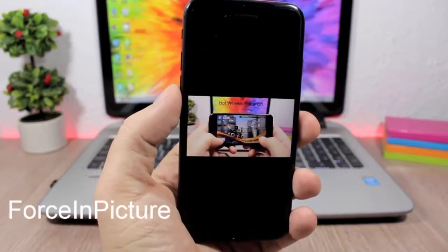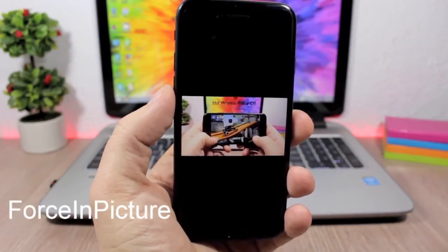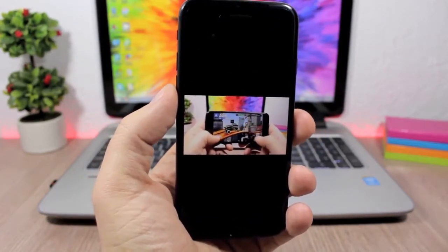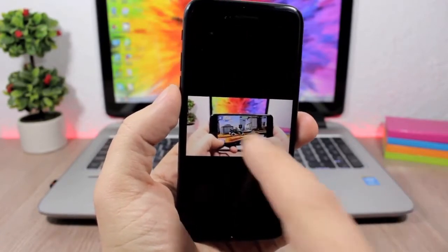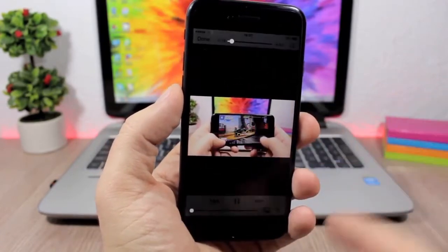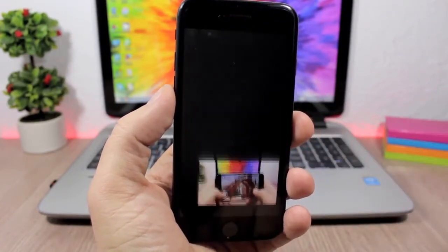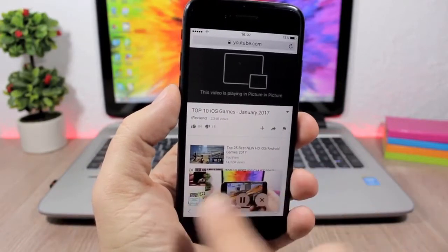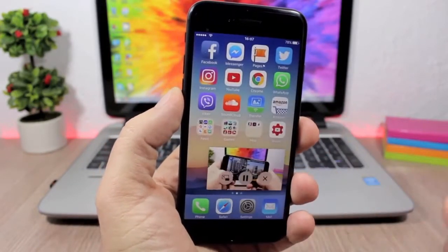Force in Picture. This is an awesome tweak which will bring the picture-in-picture feature to unsupported devices. So when you're playing a video, all you have to do is just tap here and now it will detach the video.